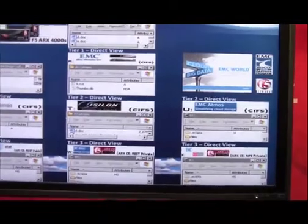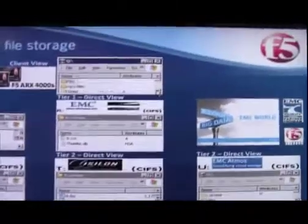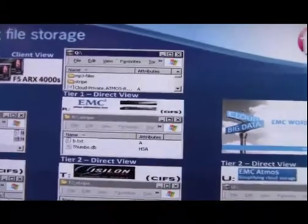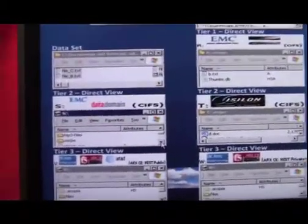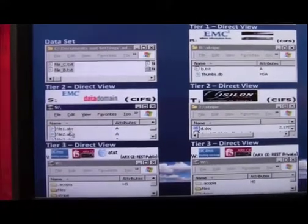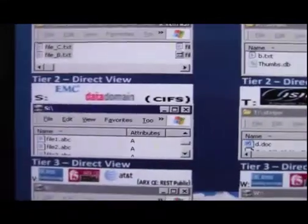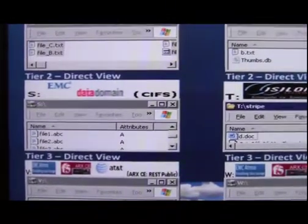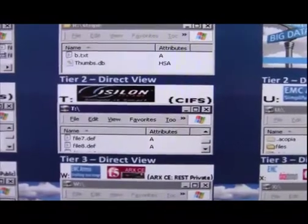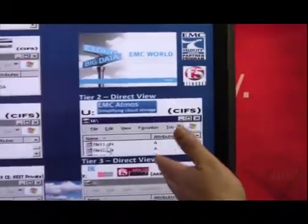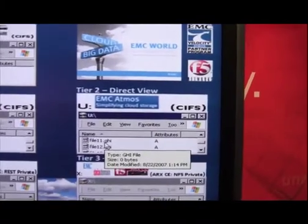Capacity load balancing — if you want to put 25% on one share and 25% on another, we allow you to do that. Next I'll show extension-based policy, running on tier two. All files with .ABC extensions go to the Data Domain file system. All files with .DEF go to your Isilon file system. And all files with .GHI go to your Atmos CIFS tier two file system.